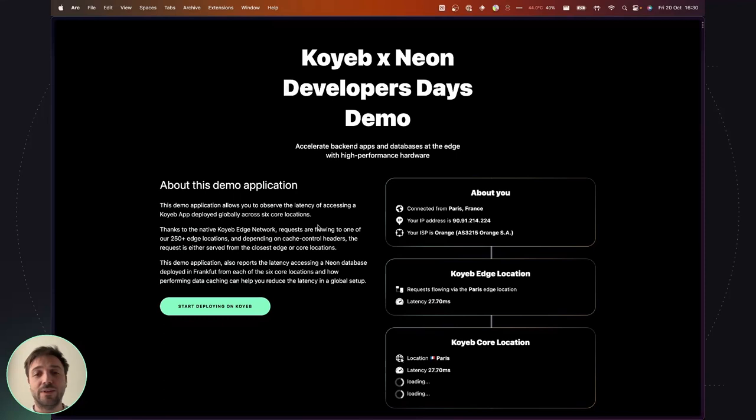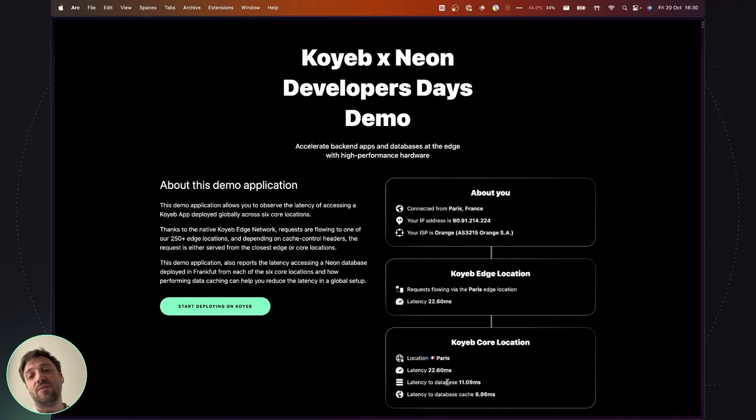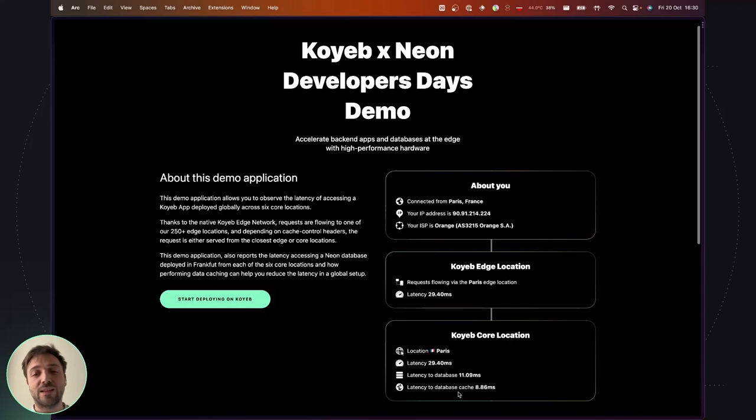to the nearest Koyeb location. You can see that I am at 27 milliseconds from the Paris Koyeb location and that this location is 11 milliseconds from the Neon database and 8 milliseconds from the database cache.